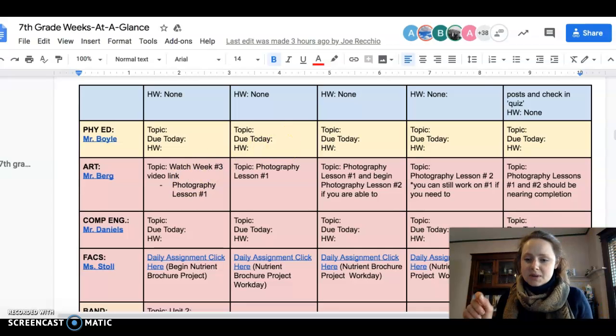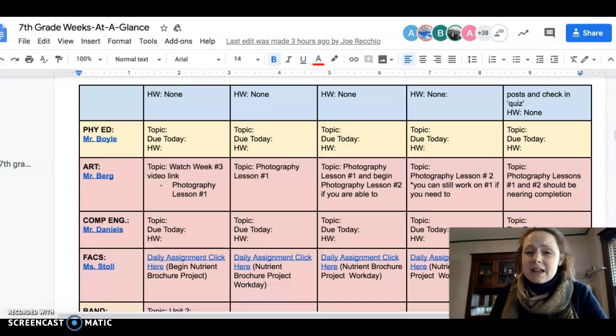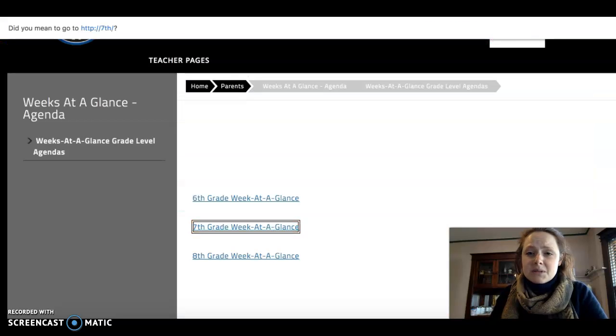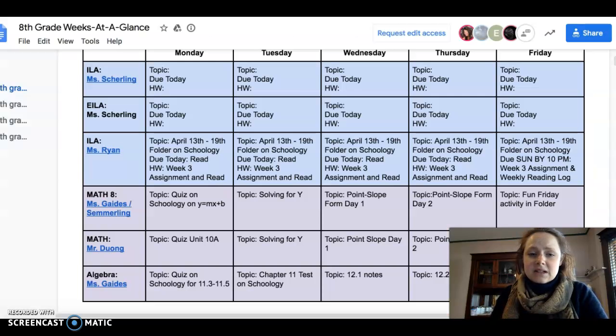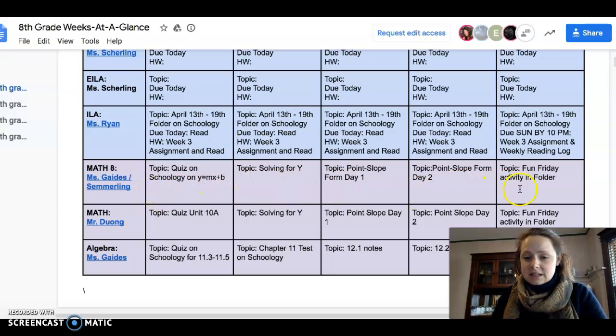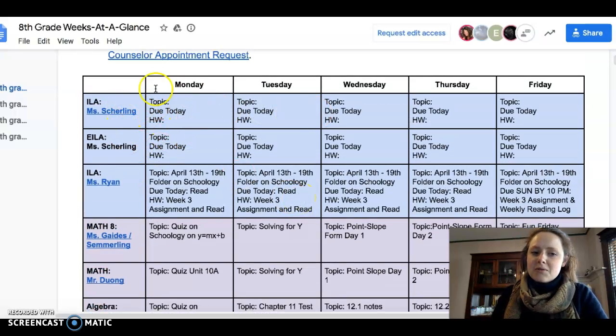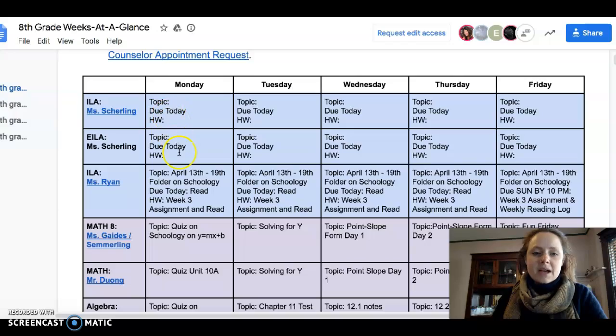Now if you're an 8th grader, I'm going to show you what 8th grade week at a glance looks like. Now 8th grade, some of it is listed on week at a glance, some of it is not, like for ILA.